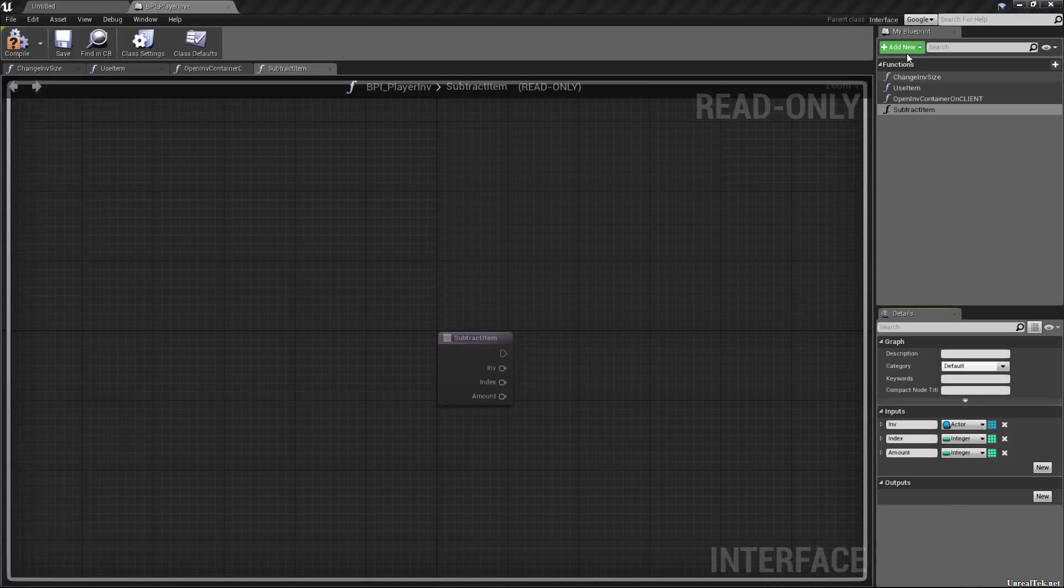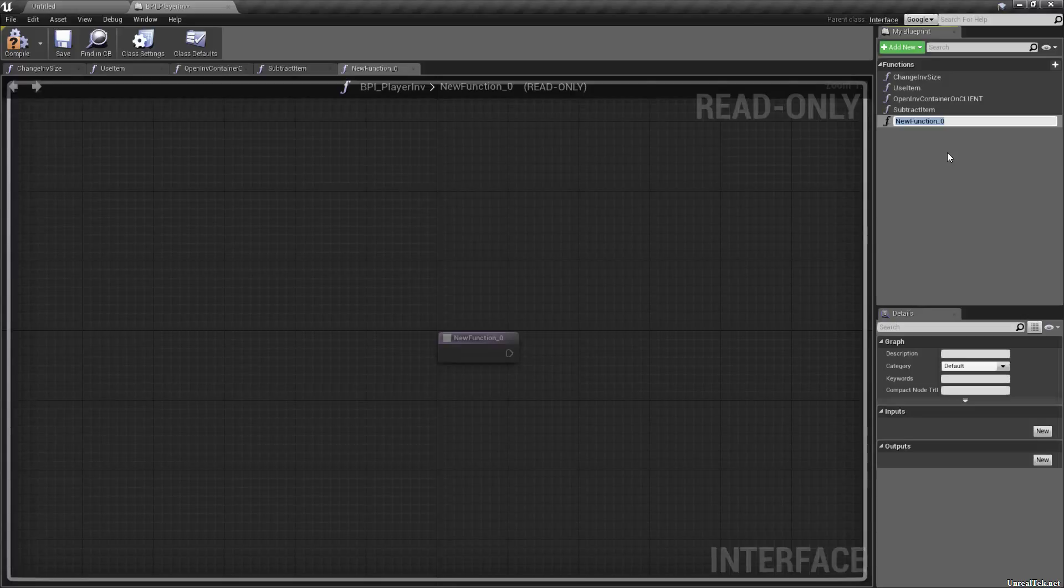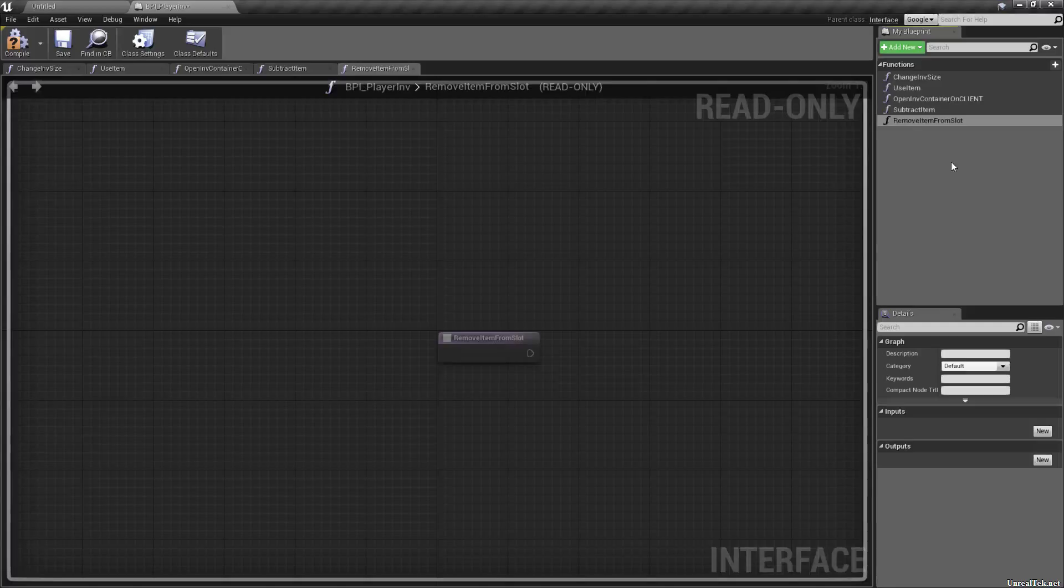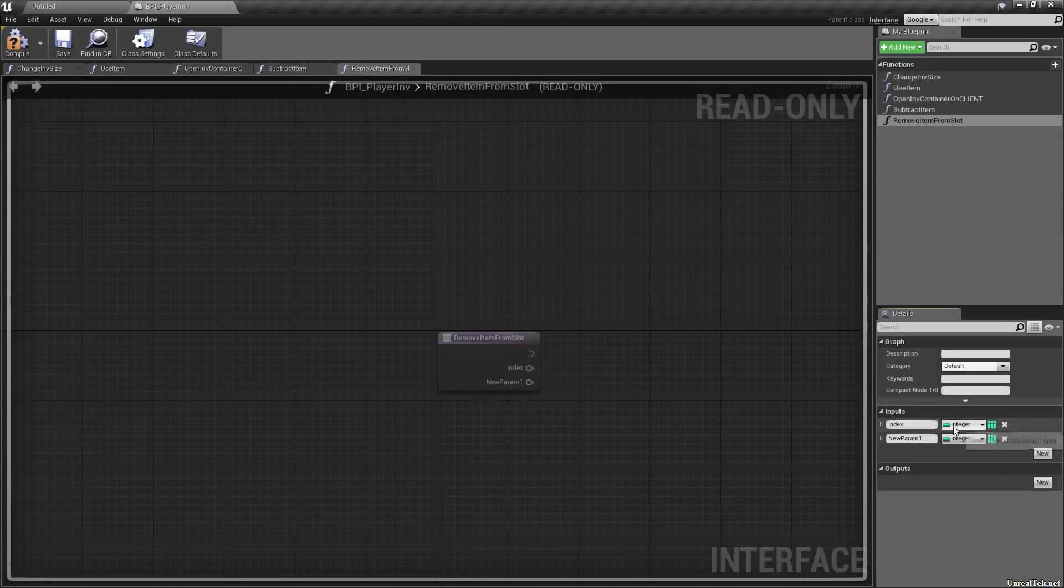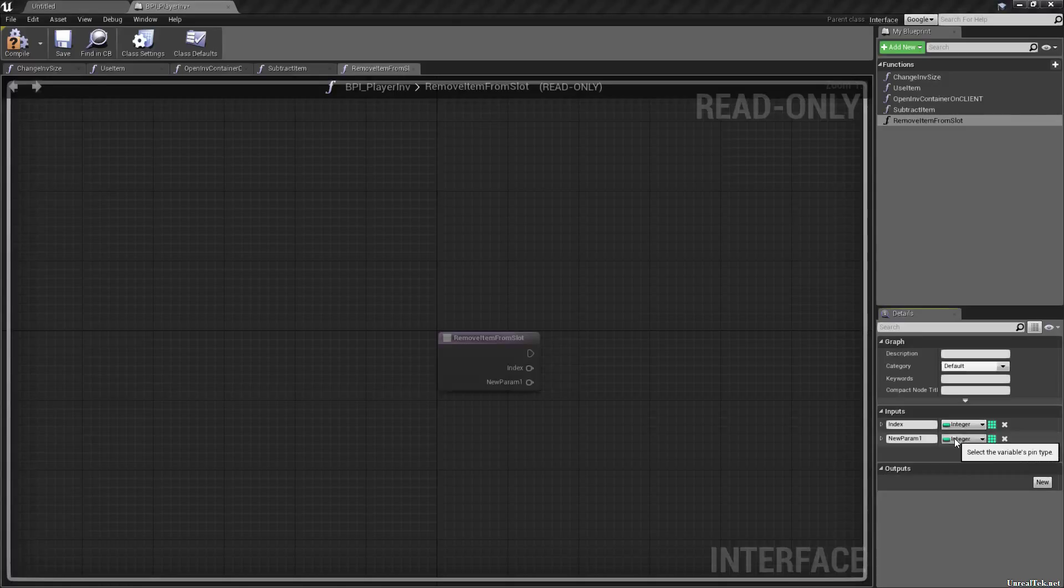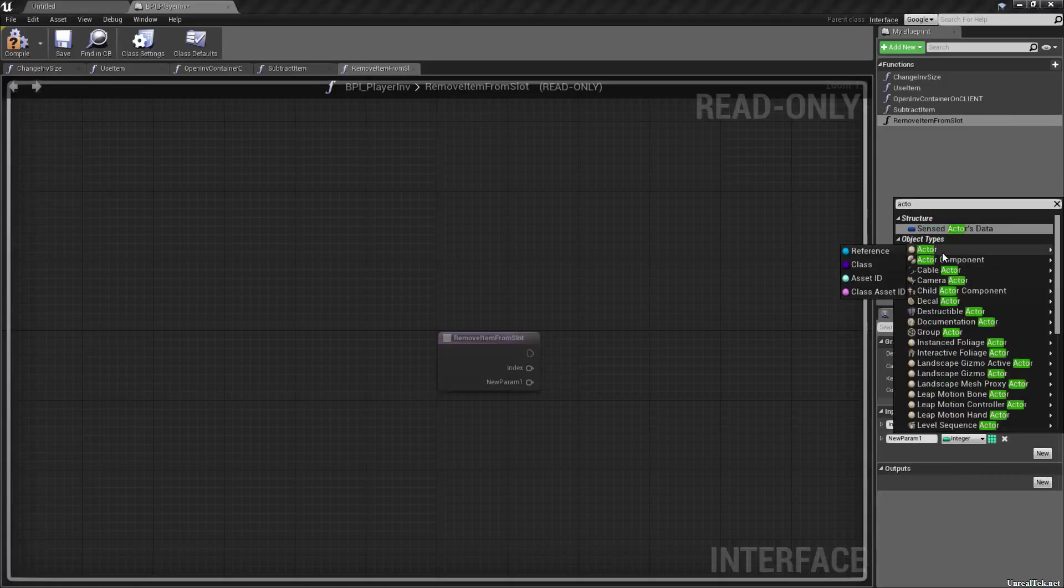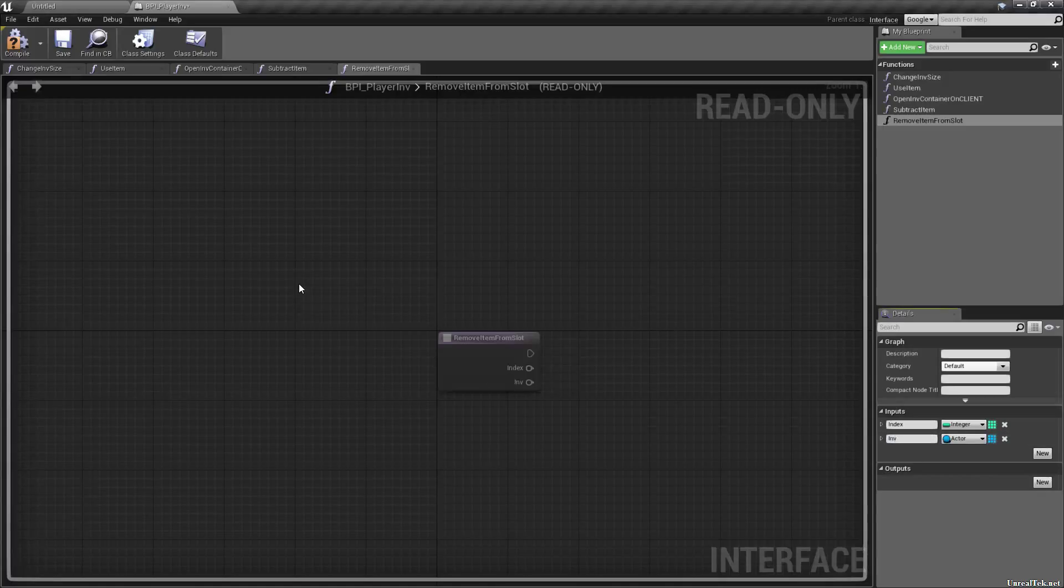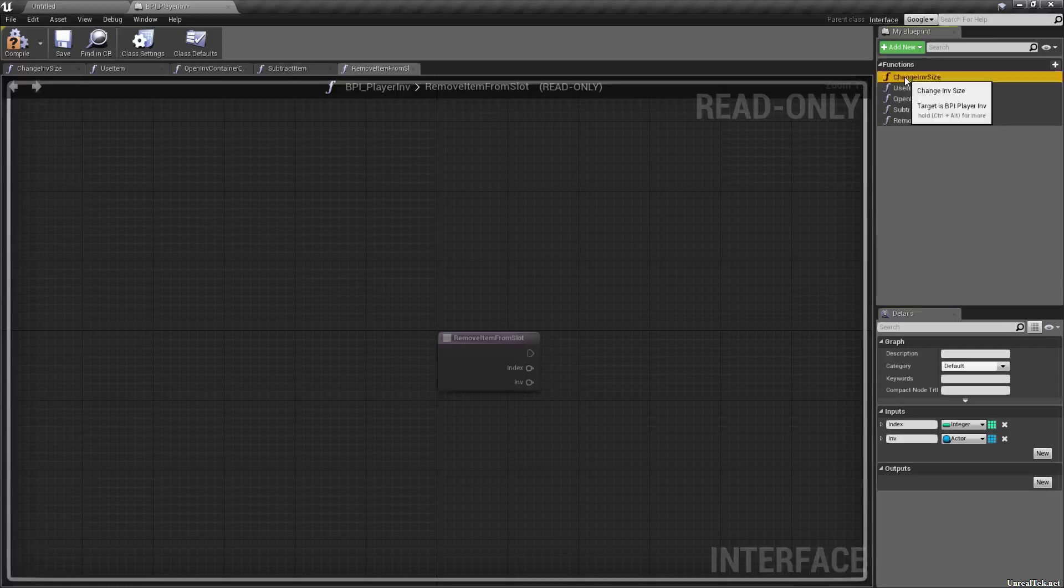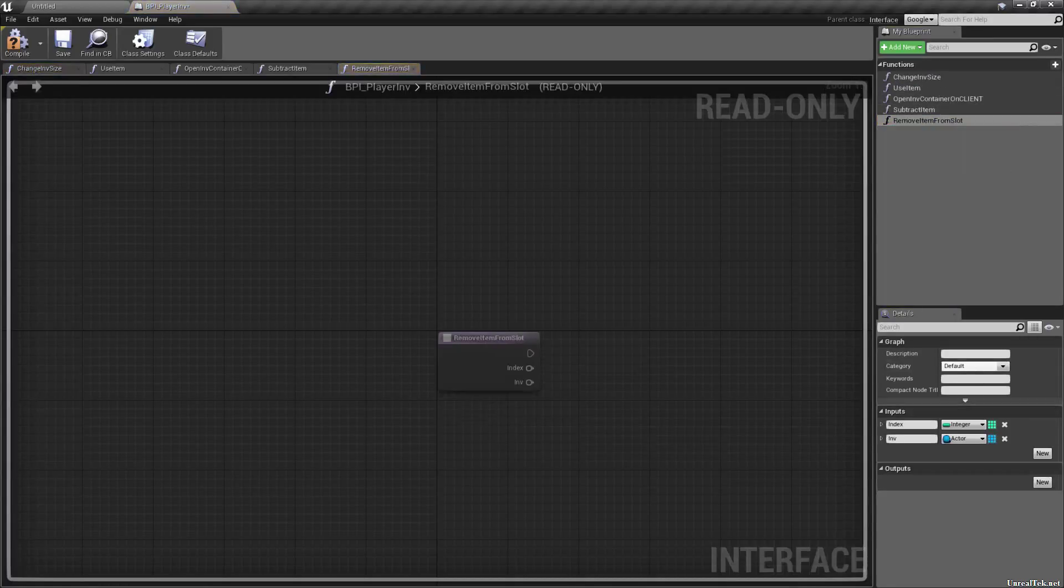Now, since we're doing slots, we're going to need something similar, which is going to be remove item from slot. So we're going to need an index integer, which slot are we removing this item from? And we're going to need an active reference again, which is going to be our inventory again. I'm changing the names here, aren't I? Inf target, whatever it's fine.